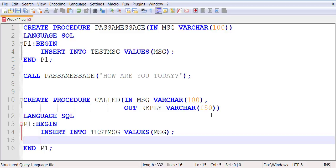The OUT variable, which is reply, is where I'm going to assign it some kind of a value. I don't even have to write a return statement. Since we declared reply with the keyword OUT, at the end of the call it will automatically be shipped back to the caller.